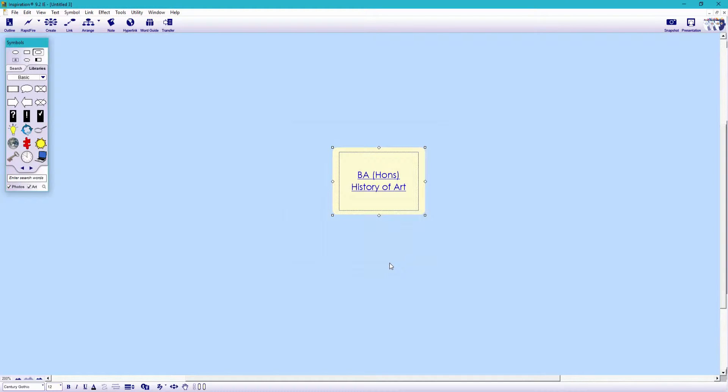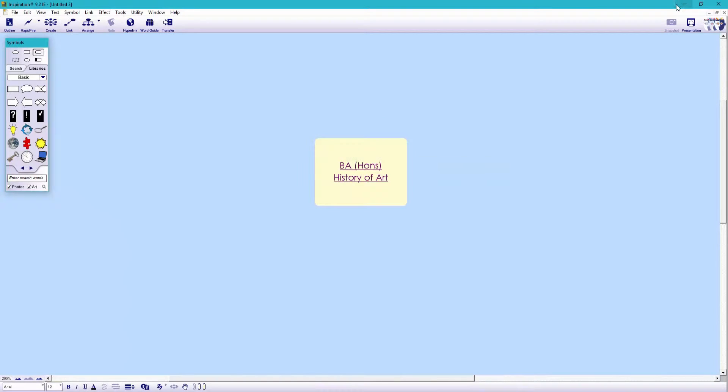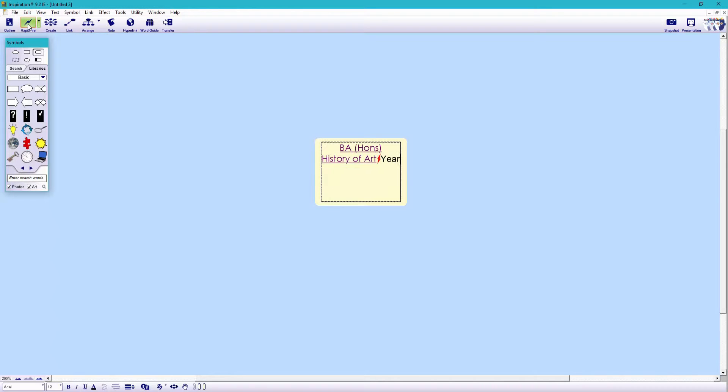Our hyperlink now opens up to our student handbook. Let's now create some symbols for the academic years. So let's select the symbol and hit rapid fire. This allows me to get things on the page quickly. So I'm going to type year one,